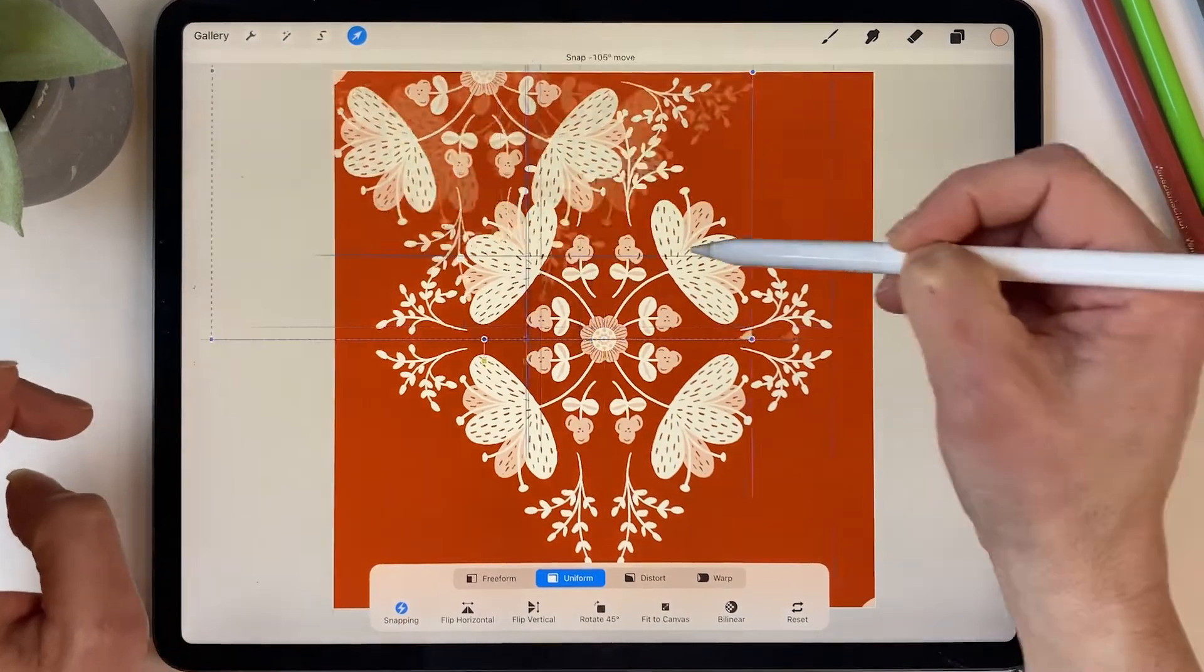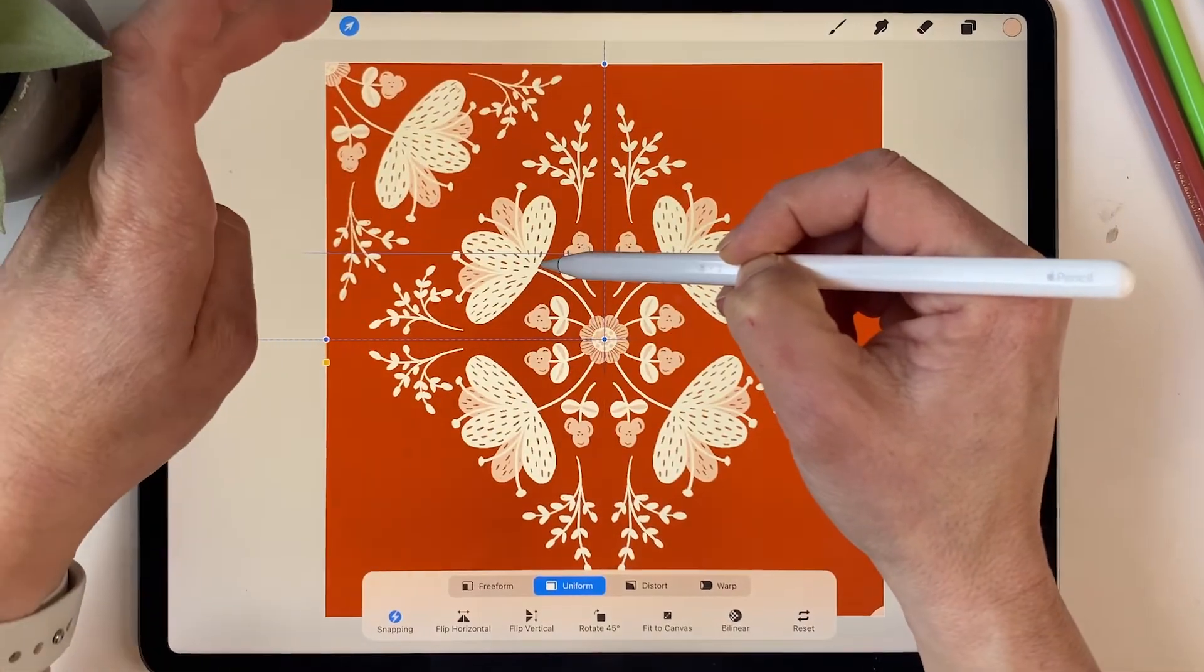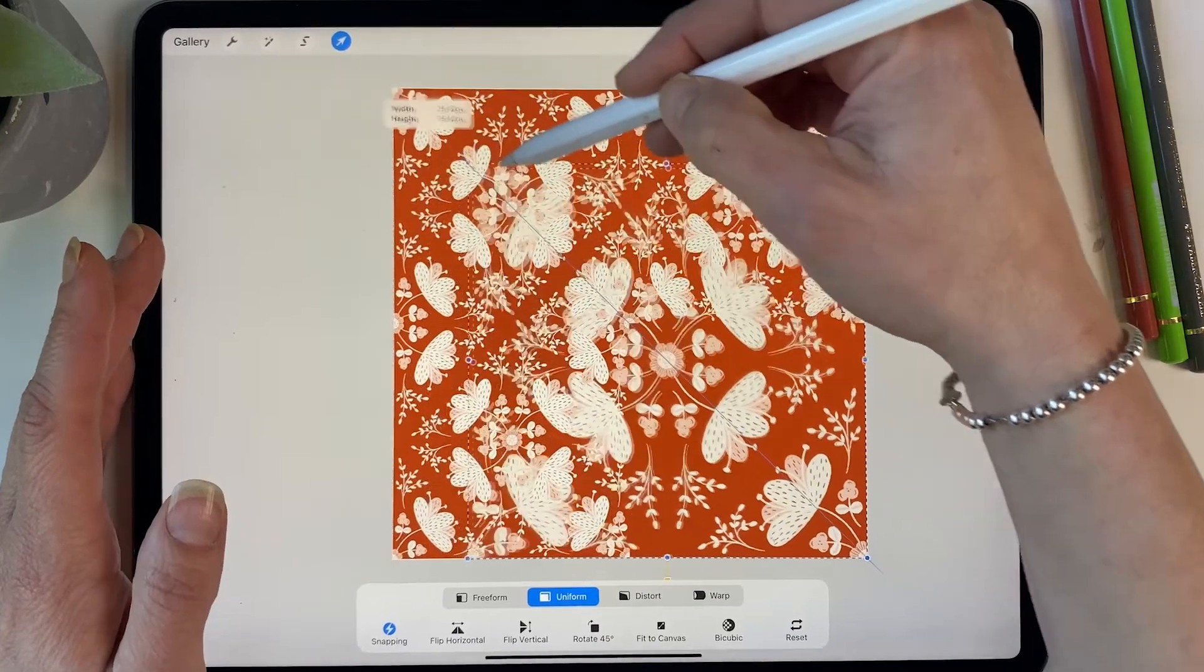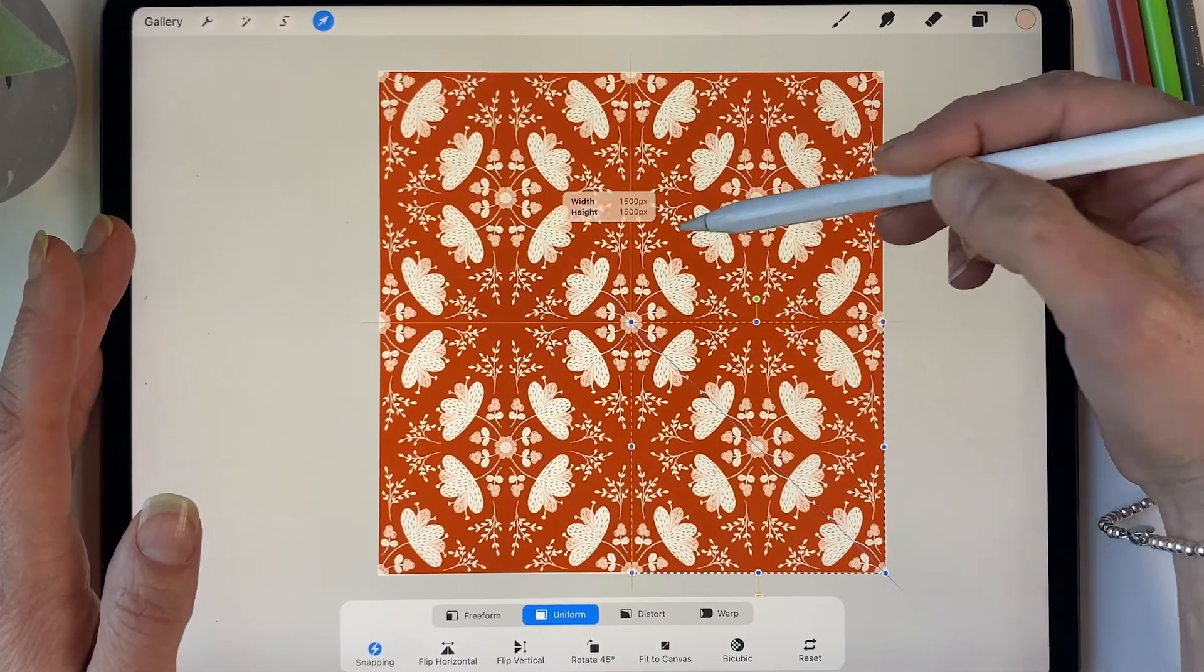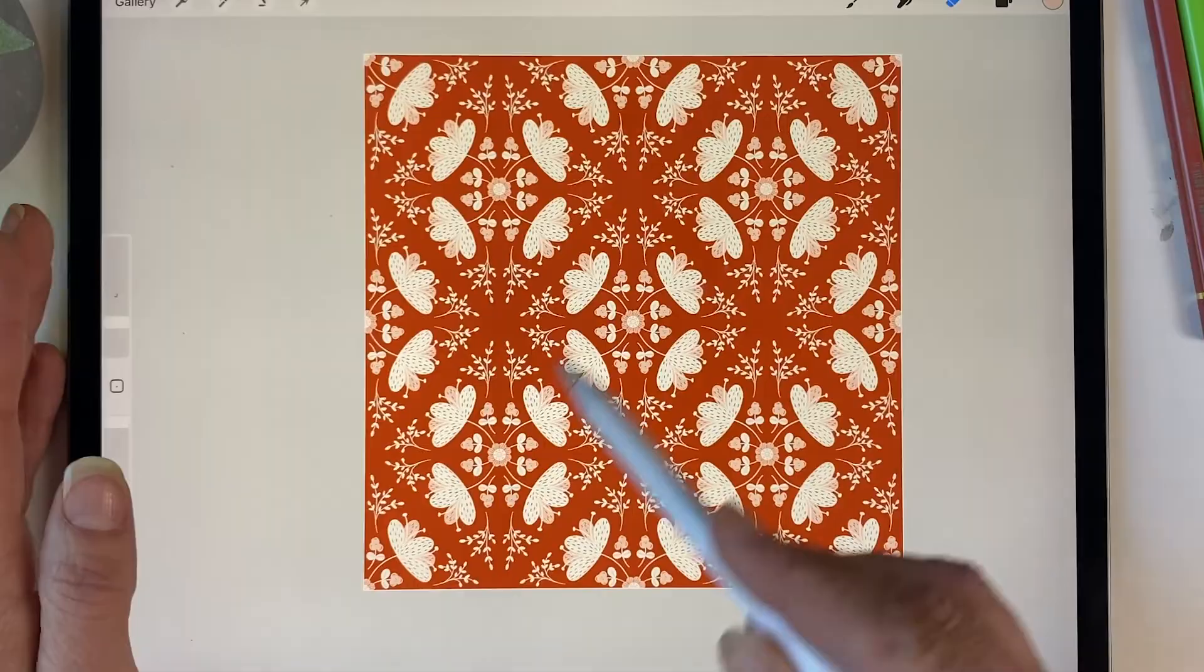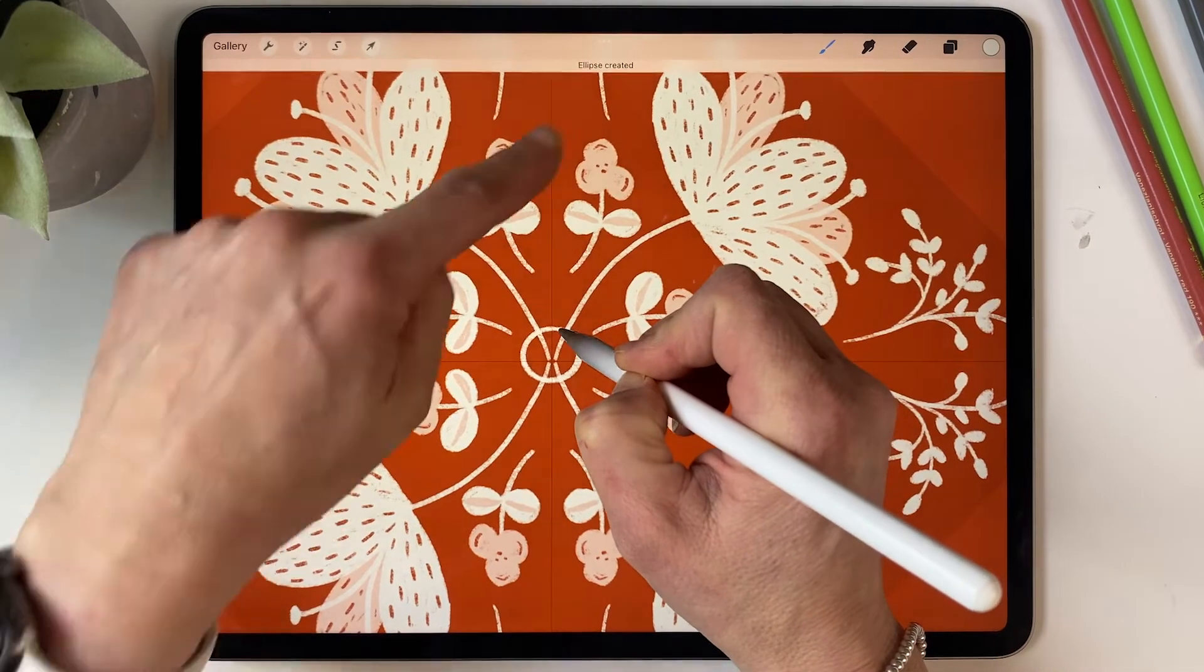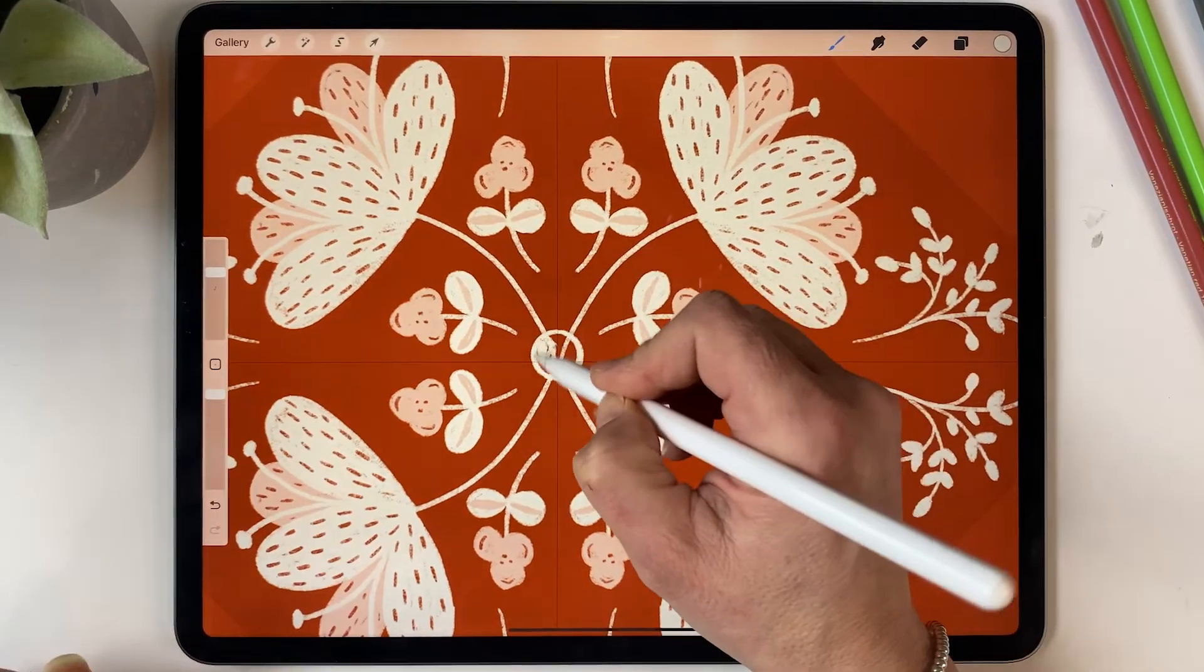In today's tutorial I'm going to unravel the magic of symmetry and repetition as we craft this simple repeating pattern design. Whether you're a seasoned Procreate user looking to expand your artistic horizons or a passionate newcomer seeking to harness the power of digital design, this tutorial is tailored just for you.